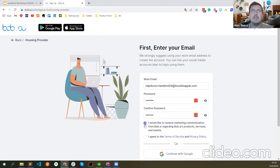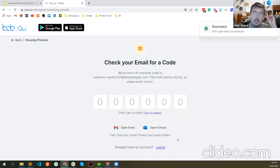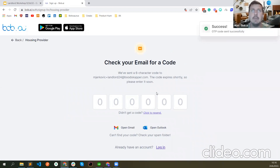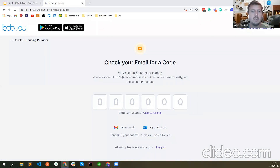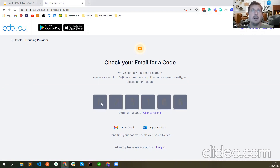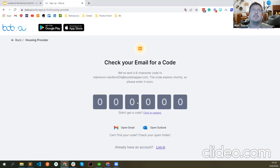After this I'm selecting these two options and clicking Continue. This sent me an email just to verify that I'm actually the owner of this email address. I now received an email, I'm going to copy the one-time password, click here and paste. One-time password accepted — I'm in.